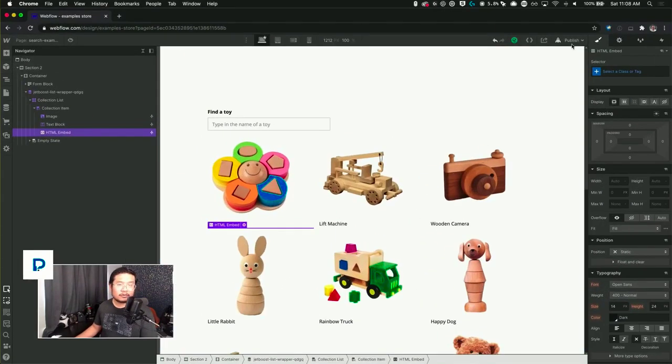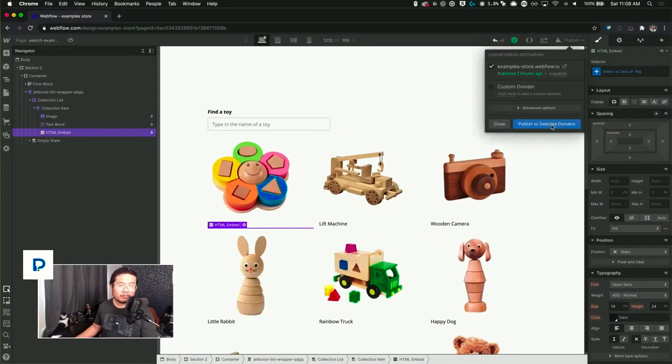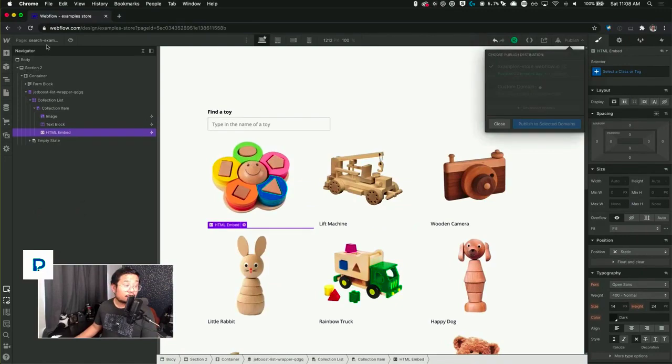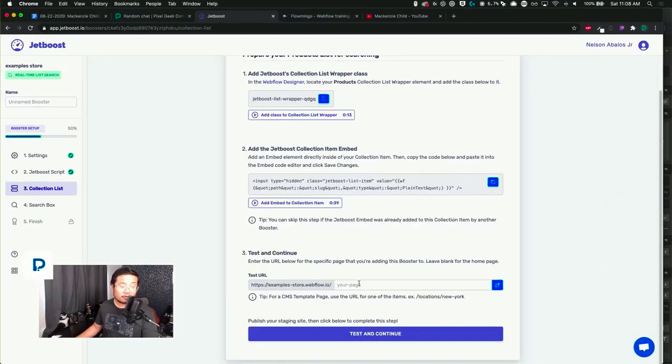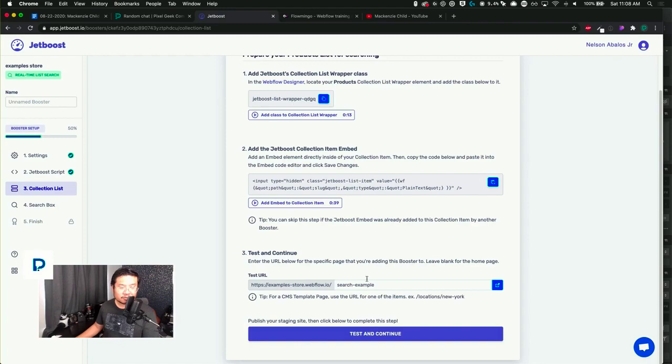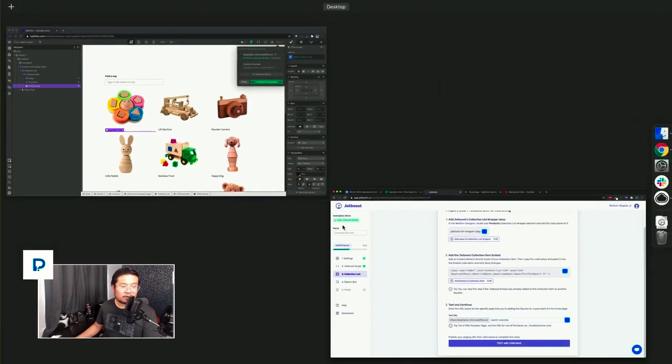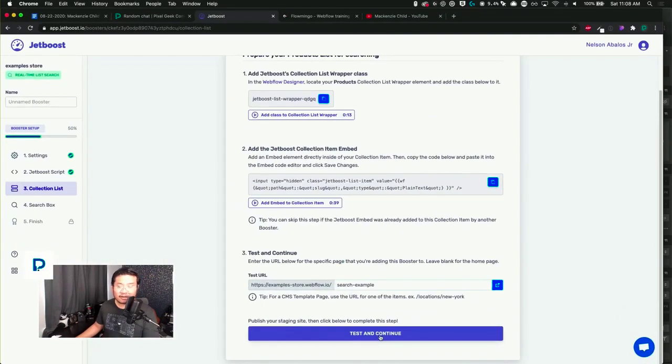All right, almost done. Now we say what's the name of the page. It's search example. So search example.